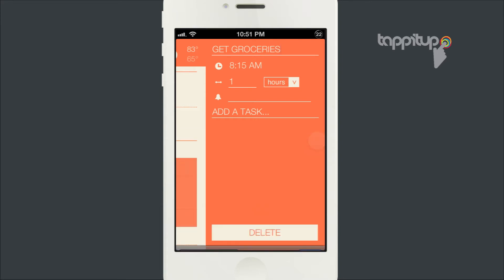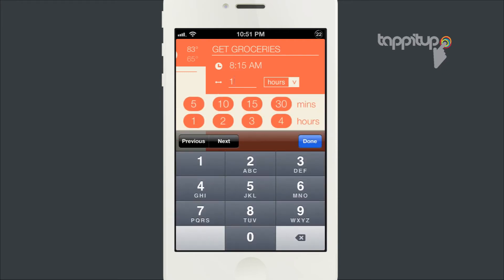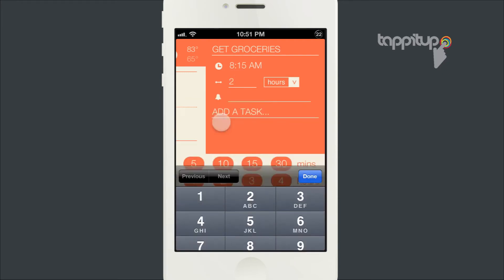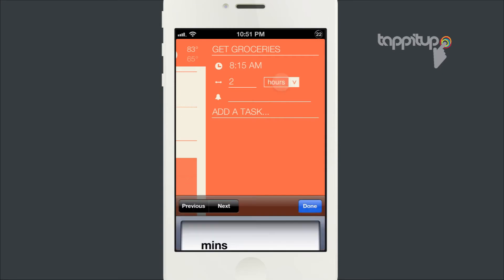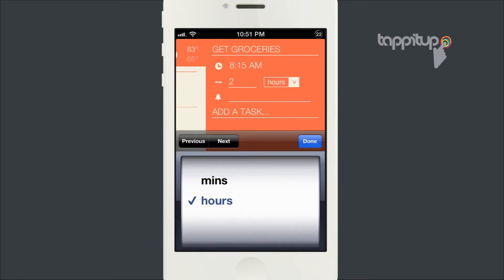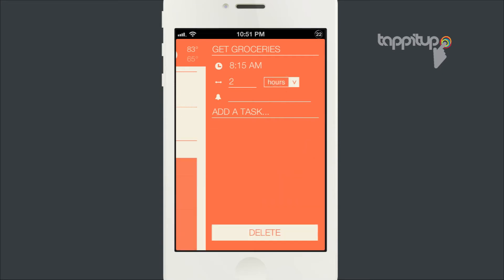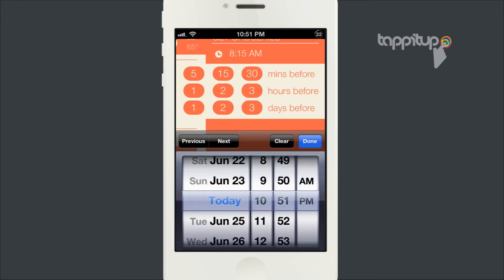You can set the duration of the task that you're adding and change it from hours to minutes. You can set a reminder to remind you at a certain duration before the event.